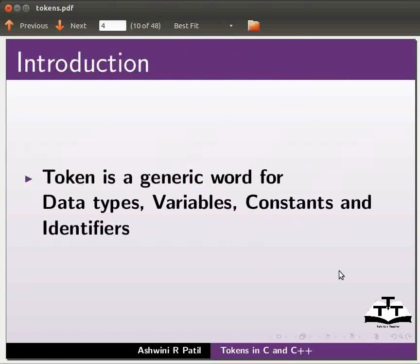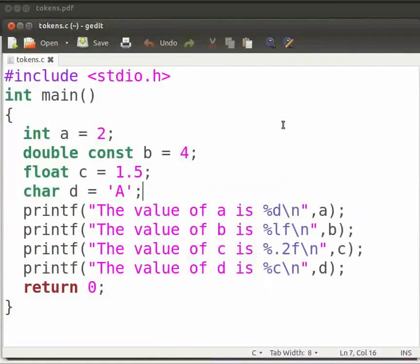Let us start with our program. I have already typed the code on the editor. Let me open it. Note that our filename is tokens.c.